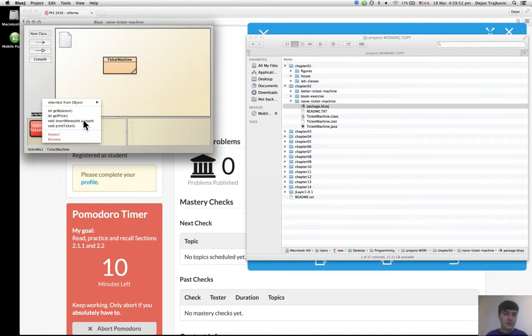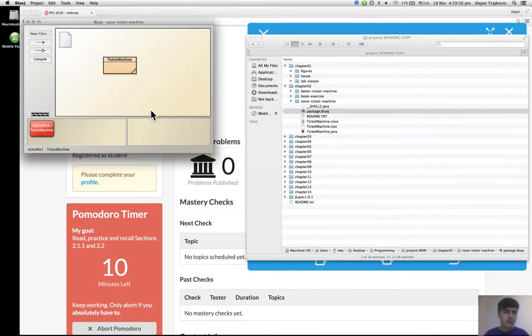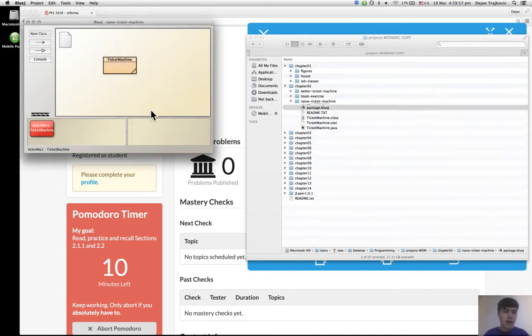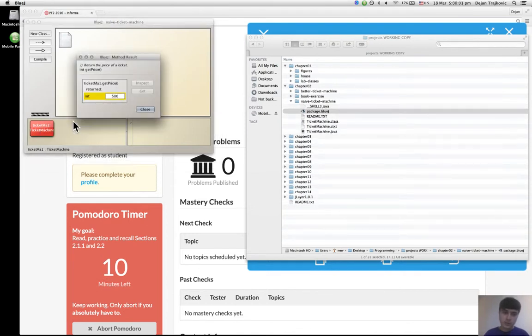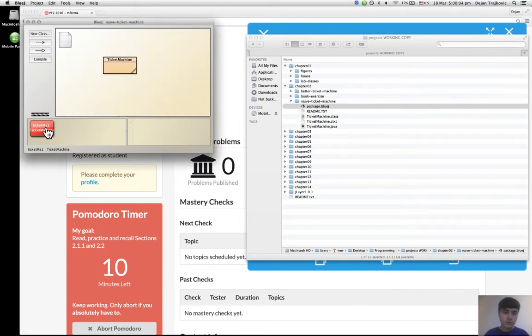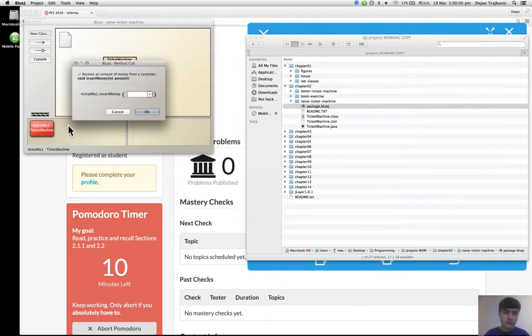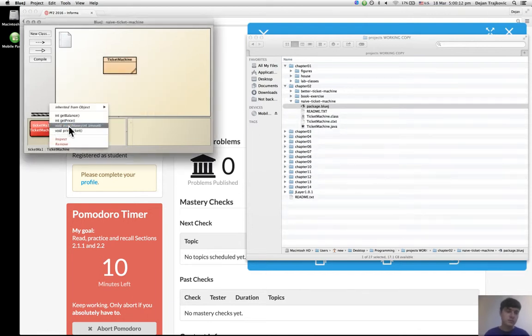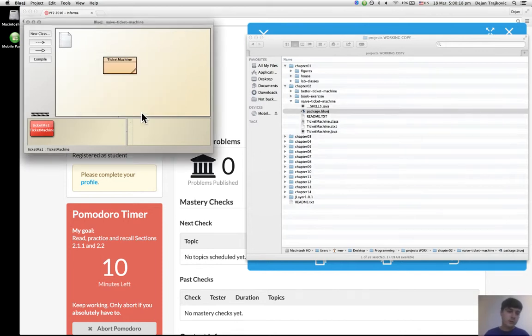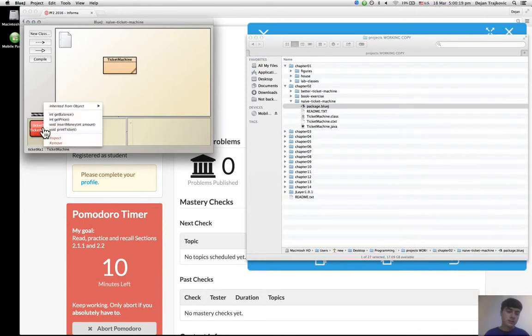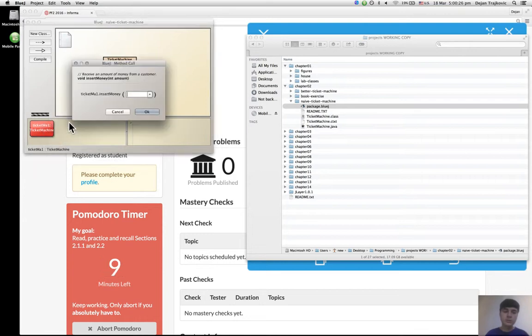I can insert money, for example 20 cents, and I can do it multiple times. Let's see, again 20, and I can put 50, and two francs would be 200 in cents.